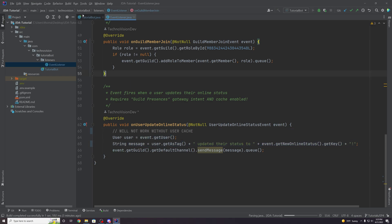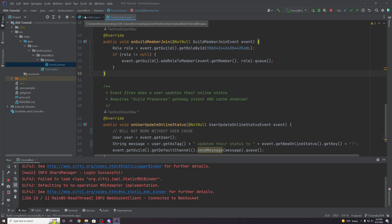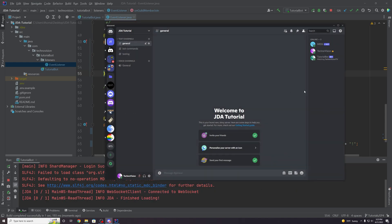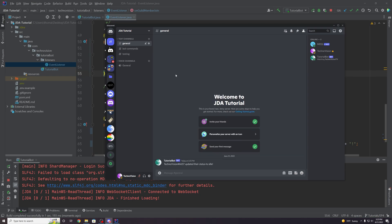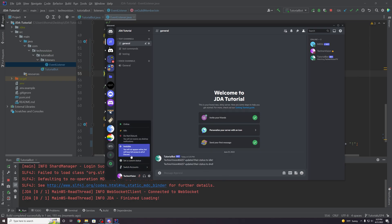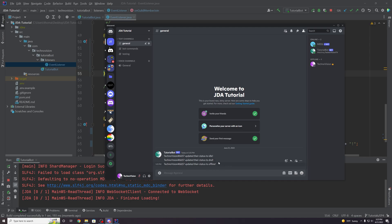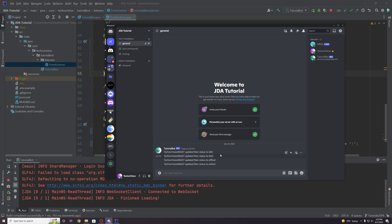If you run the bot, it's going to cache all those users at startup — in this case just me and MEE6. If we come over here and change our online status to idle, there we go: 'TechnoVision updated their status to idle.' We can try do not disturb, invisible, and online — great, this is working perfectly.